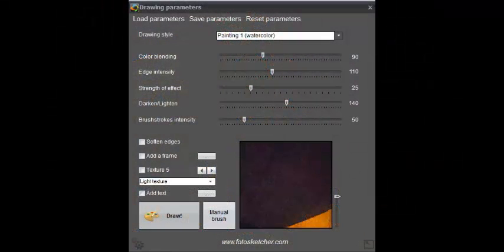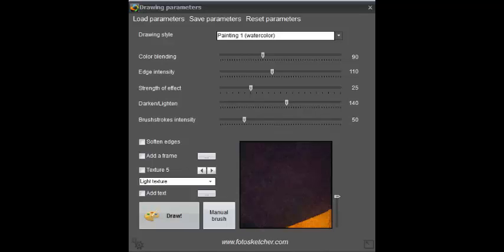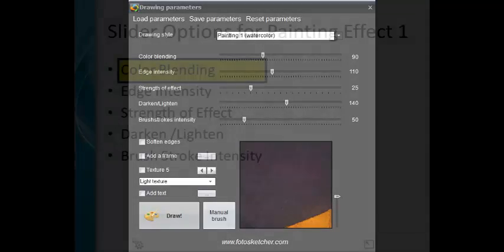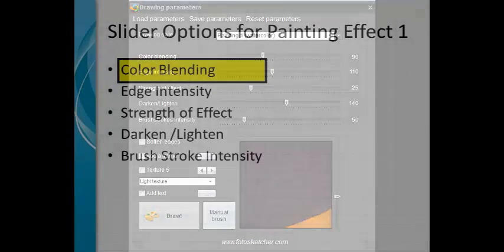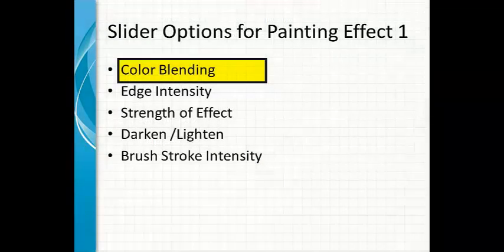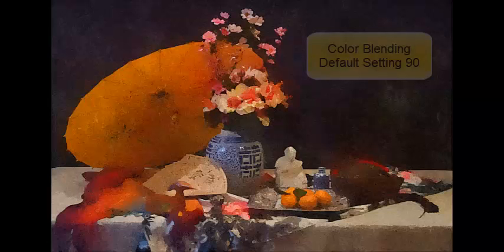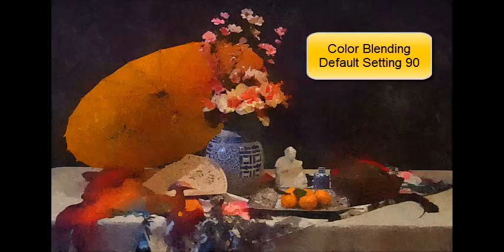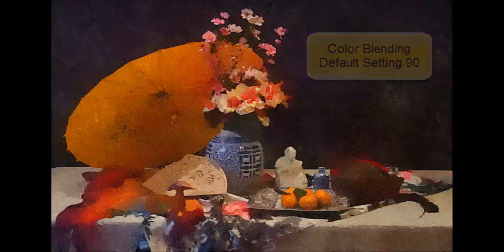And this is our image. With Painting Effect 1, we have six slider options: Color Blending, Edge Intensity, Strength of Effect, Darken and Lighten, and Brush Stroke Intensity. All right, let's go.